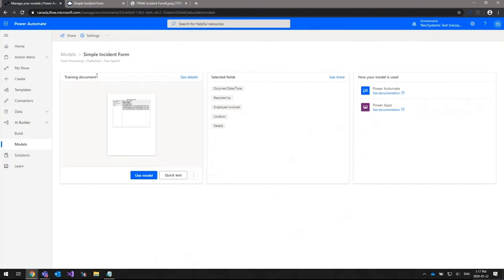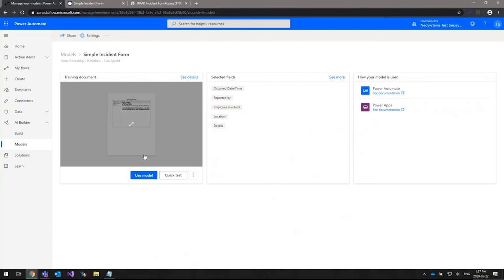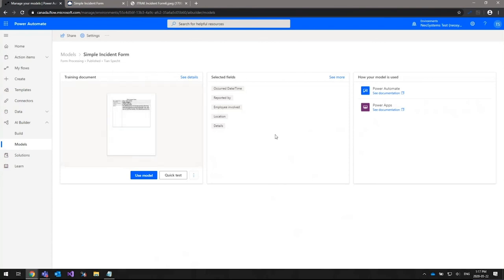Here's an example of one of the training documents. You need a minimum of five documents to train the AI Builder model. Once you've finished training, you're presented with a page that lets you customize the automatically detected fields or select and deselect ones based on what you need imported. In this model, the selected fields are the occurred date and time, the reporting employee, the involved employee, the location, and the details.